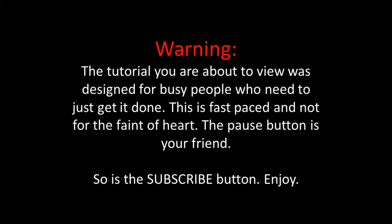Warning: the tutorial you are about to view was designed for busy people who need to just get it done. This is fast-paced and not for the faint of heart. The pause button is your friend. So is the subscribe button. Enjoy!